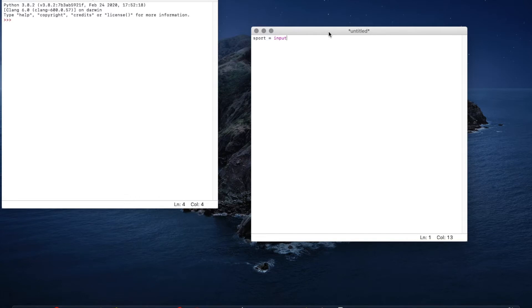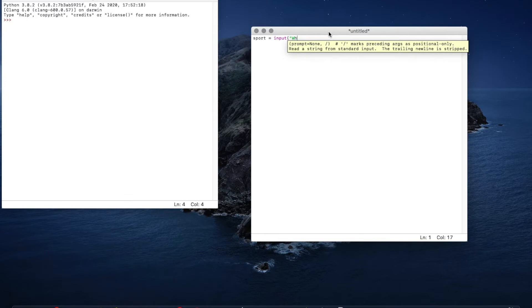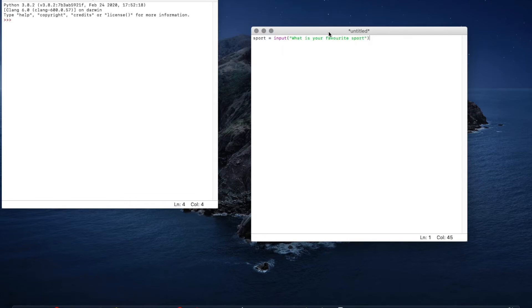And just like our print statements we're going to go open bracket, inverted commas and say what is your favorite sport? Inverted commas and close bracket.